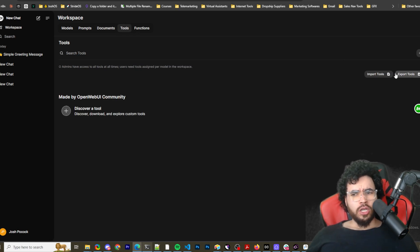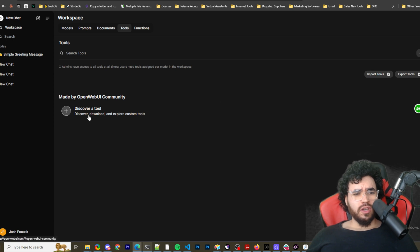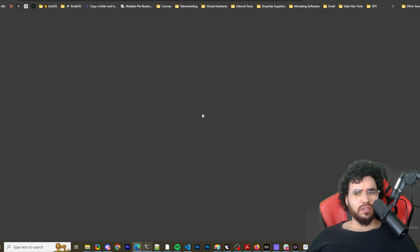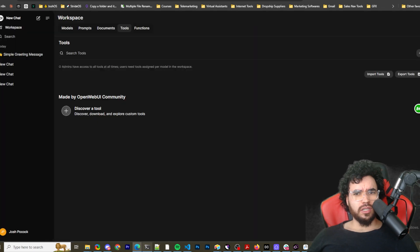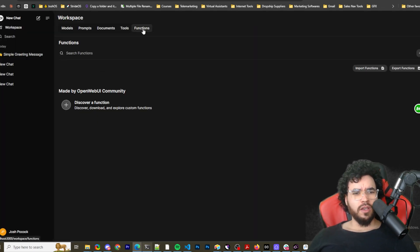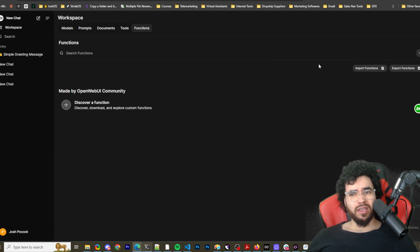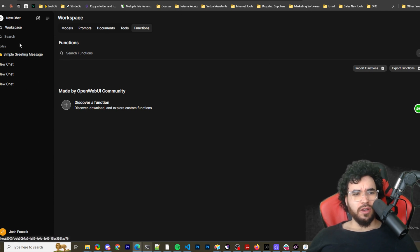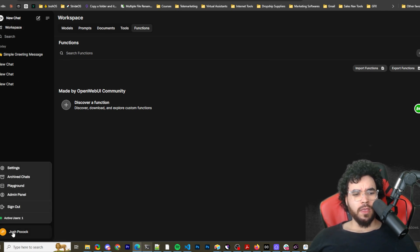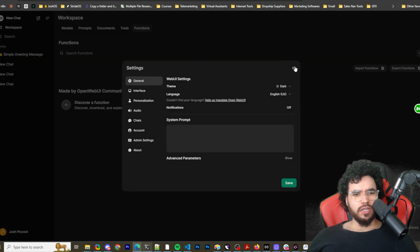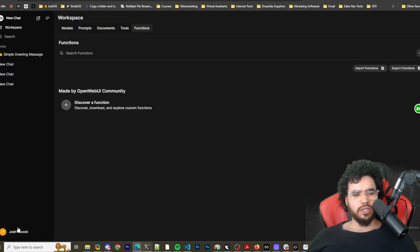Tools. Import tools, export tools, discover tools. So discover and download custom tools. And there's links to the community where you can see different tools other people have. You have functions. So same thing. You can do the same thing with functions. So pretty cool stuff, pretty powerful.